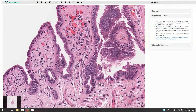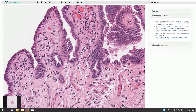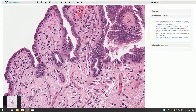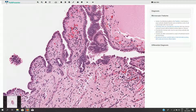An important differential diagnosis is prostatic adenocarcinoma, which can sometimes resemble these tubules of the nephrogenic adenoma. Metastatic prostate adenocarcinoma needs to be excluded.